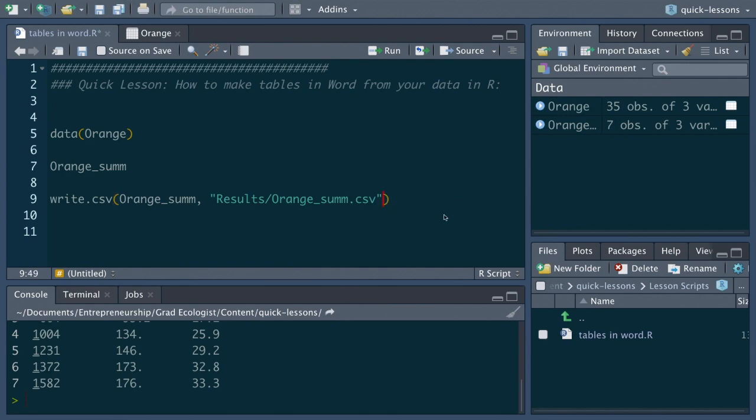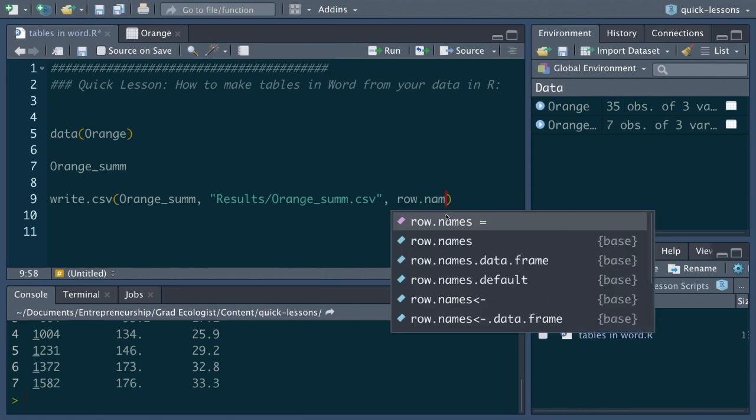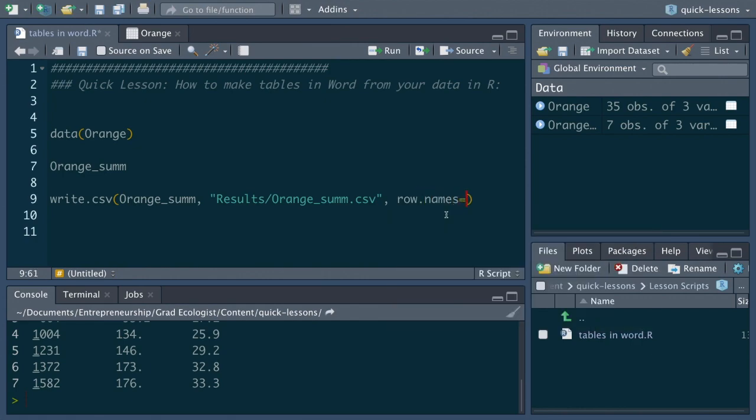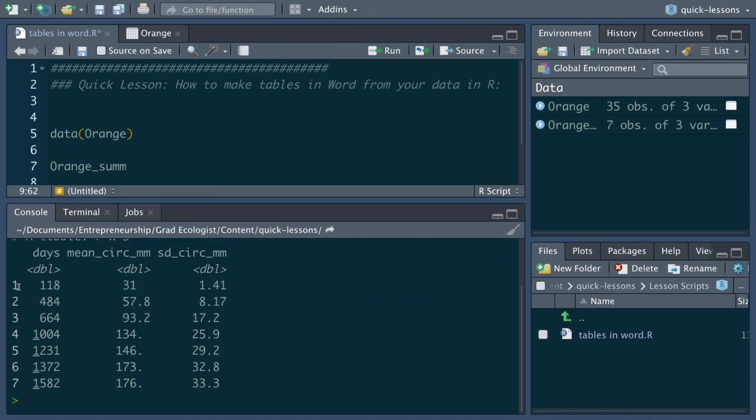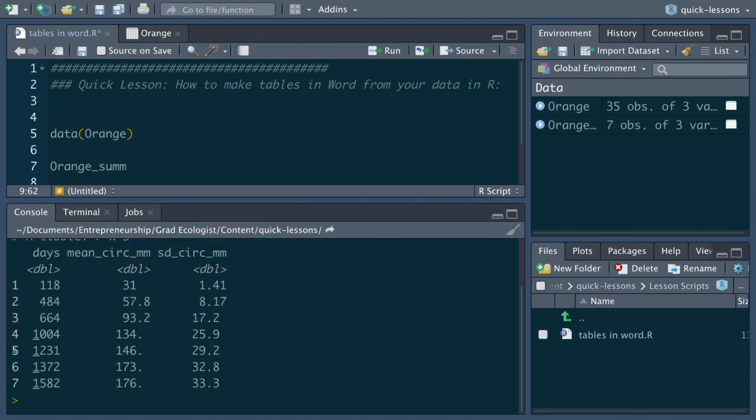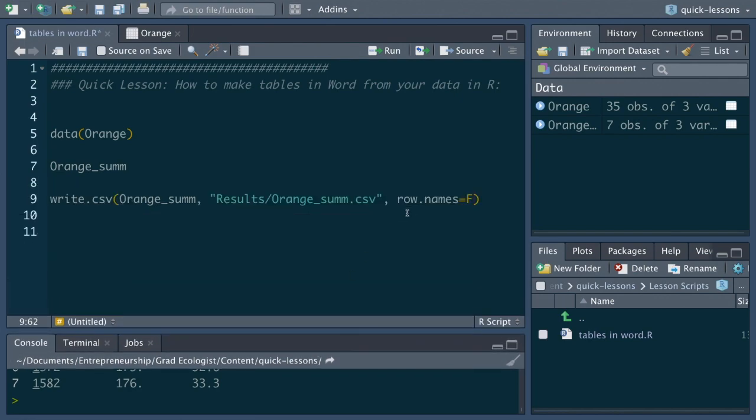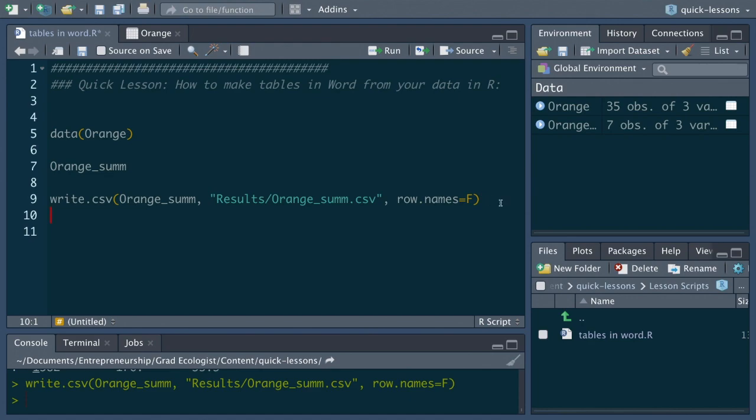Okay so we'll have that location there and then we also want to add in the parameter row.names equals false. And this is important because otherwise these numbers here that you see on the left will become their own column and because there's no column name for these rows it will actually throw off the column names by one and kind of mess things up. So we'll do row.names equals false. We'll save that file.